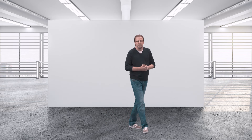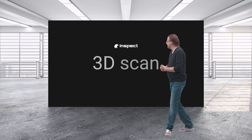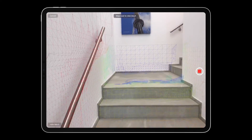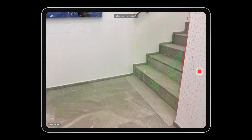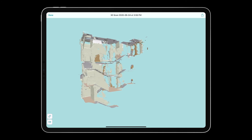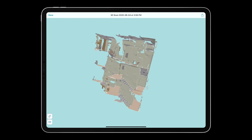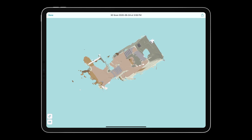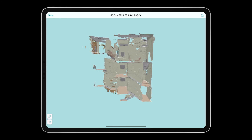Introducing 3D Scan. We let you document the world around you as a polygon mesh using nothing more than the latest generation iPad Pro and Inspect. While performing a scan of your surroundings, core features such as the floors, walls, windows or doors are automatically recognized and shown in different colors in the 3D model.